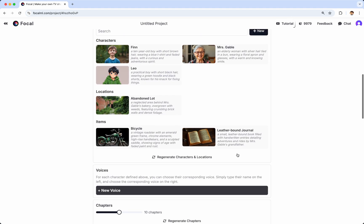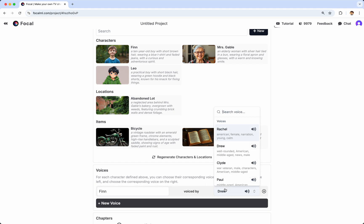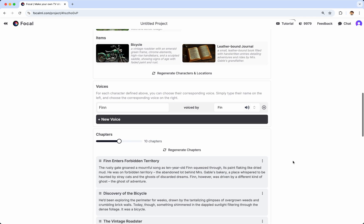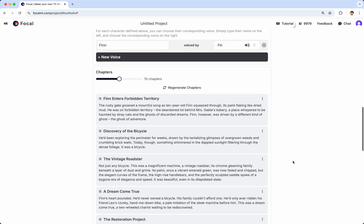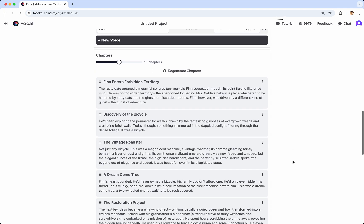You can also assign voices. For instance, in this case, if I want Finn to have a particular male voice, I can choose that, and that voice will be used when Focal generates content for you later on.